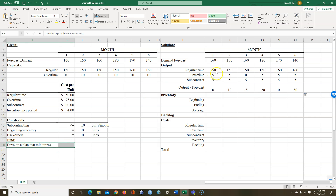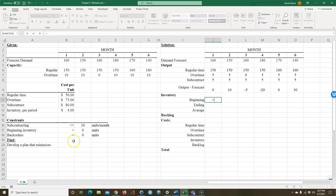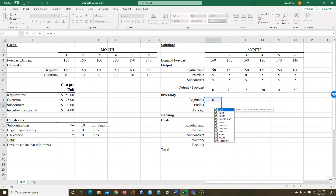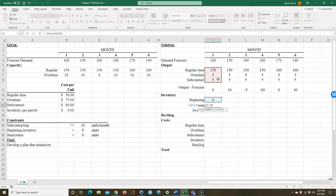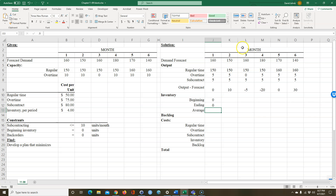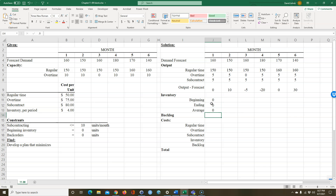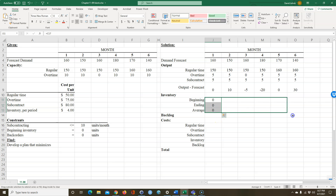We know from the constraints that beginning inventory is zero. My ending inventory is going to equal my beginning inventory plus the sum of how many units we've made, minus my demand for that month. So ending inventory is zero because we started with zero units, made 160, and sent 160 to our customer. The average inventory is the average of the beginning and ending inventory. Let's copy these across and double check them.